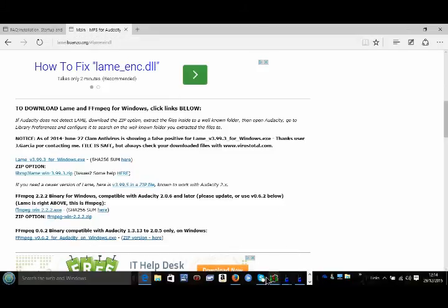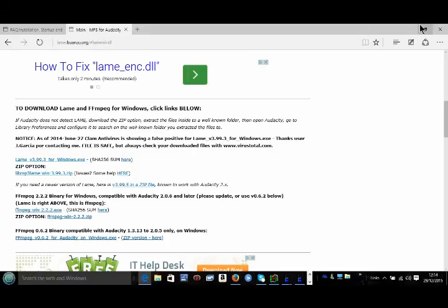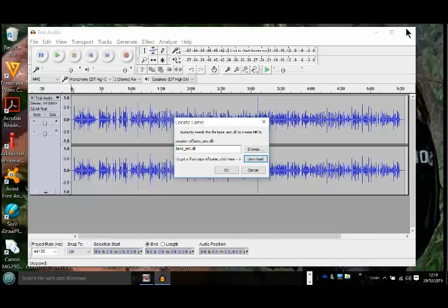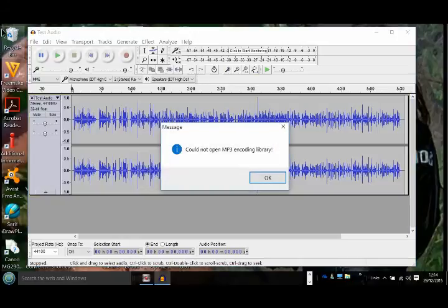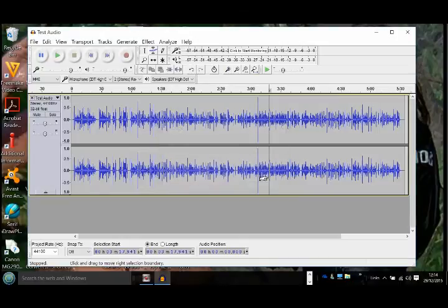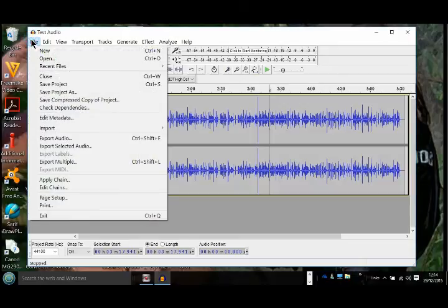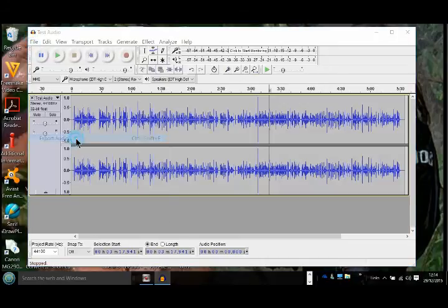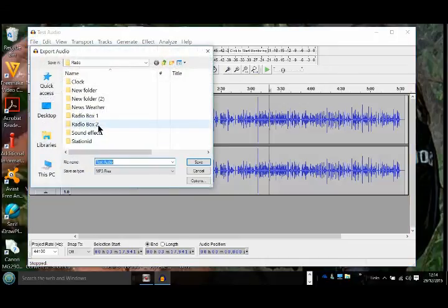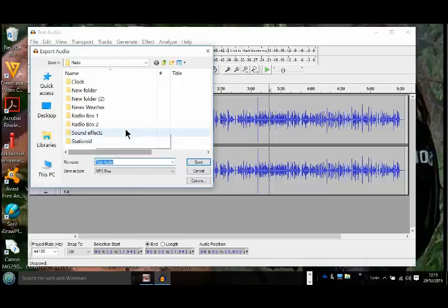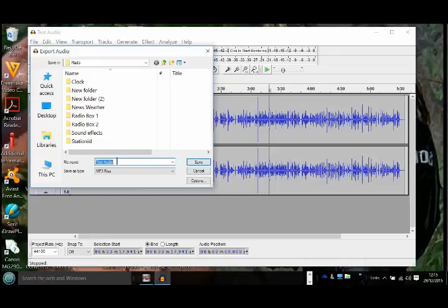Now with that installed, if I go back into our audio player, we might have to restart it. Bear with me, we'll see if we can do this. Test audio, I'll put MP3.